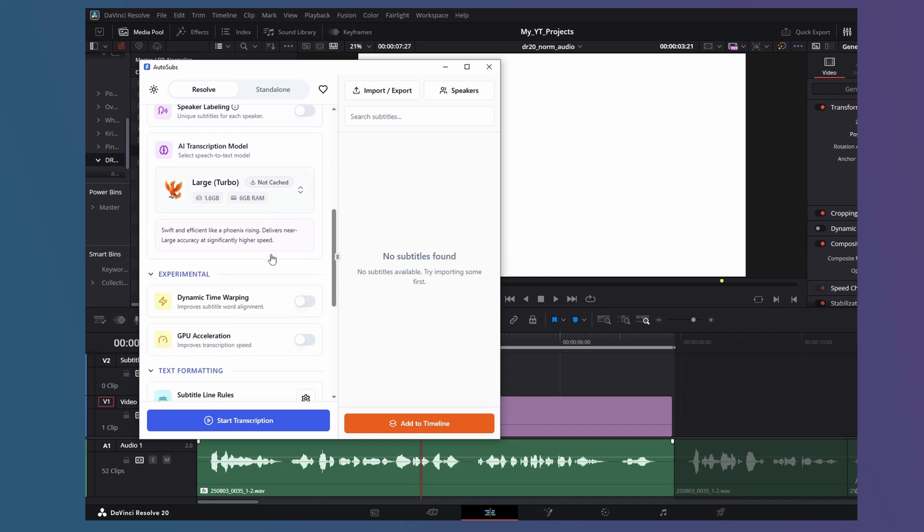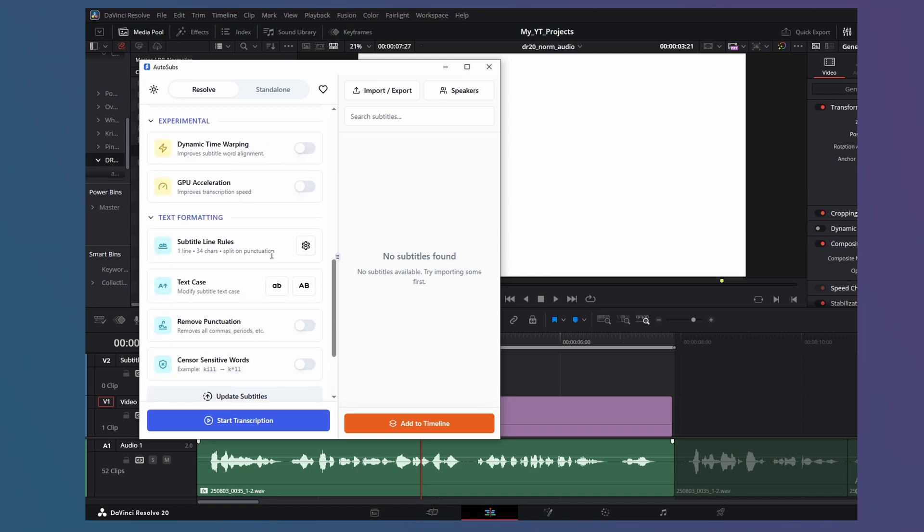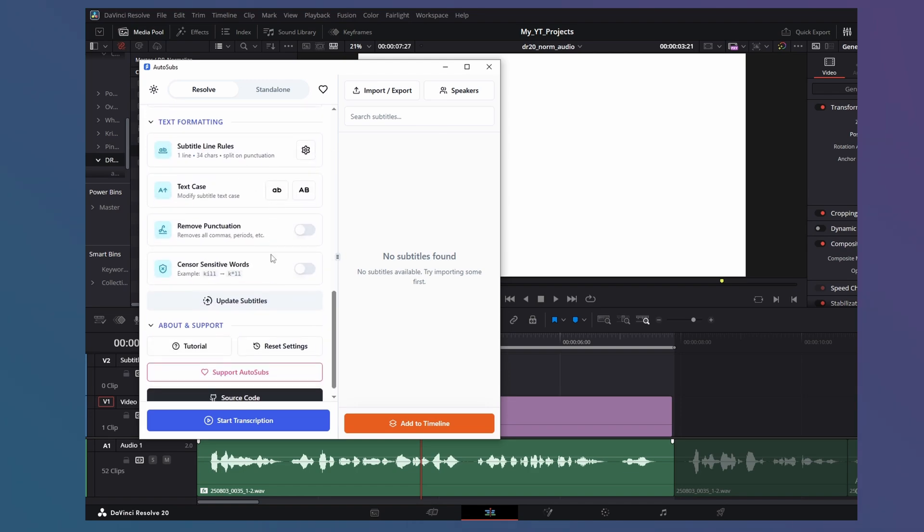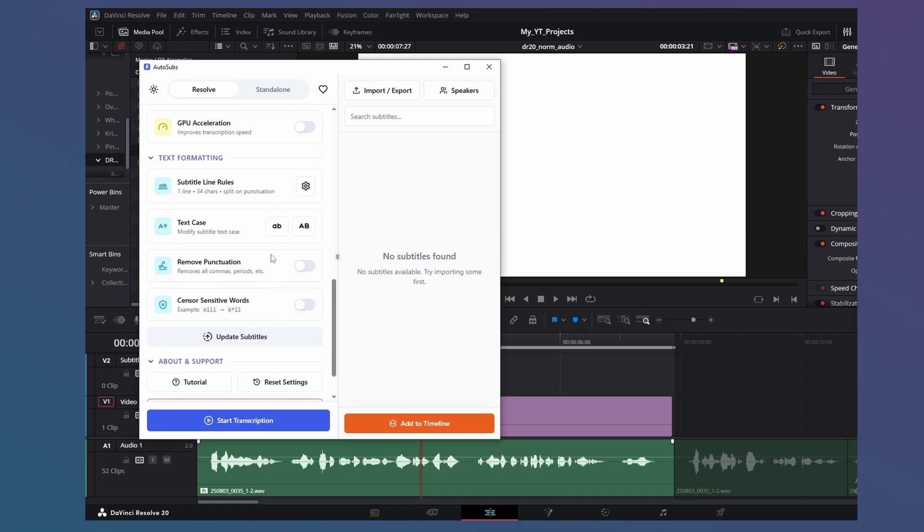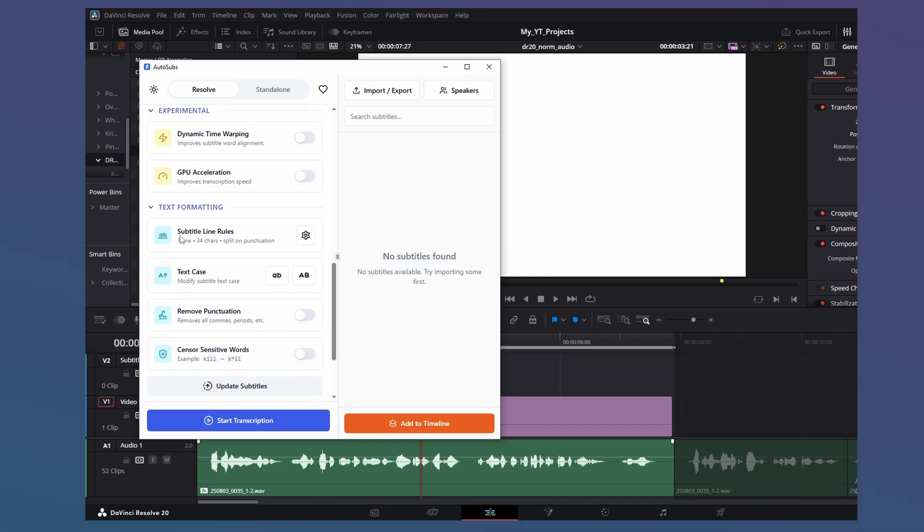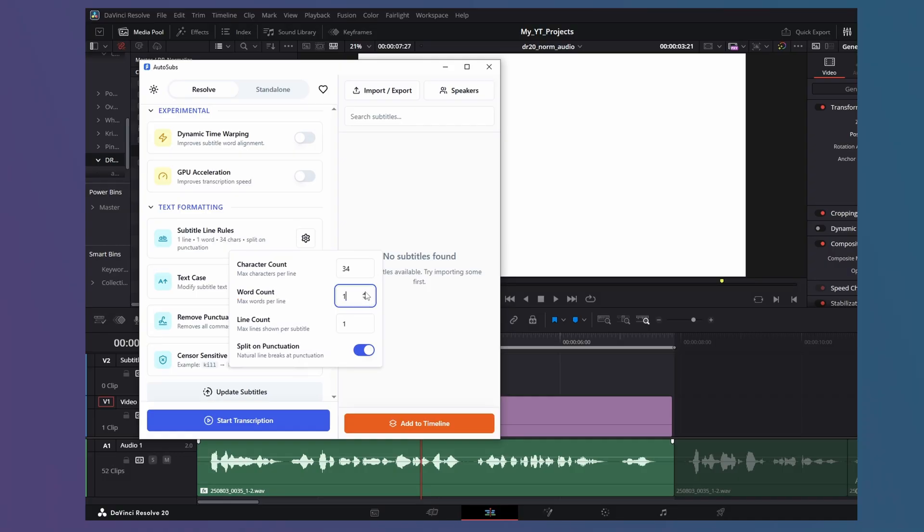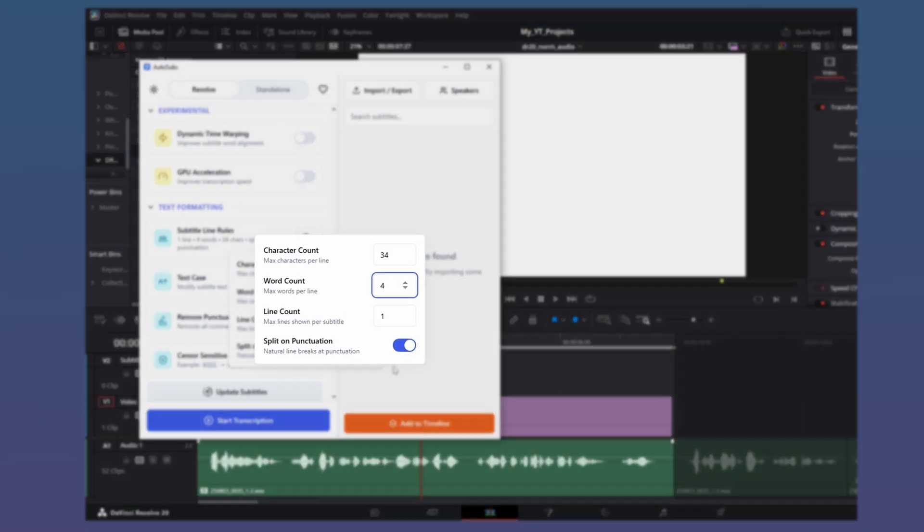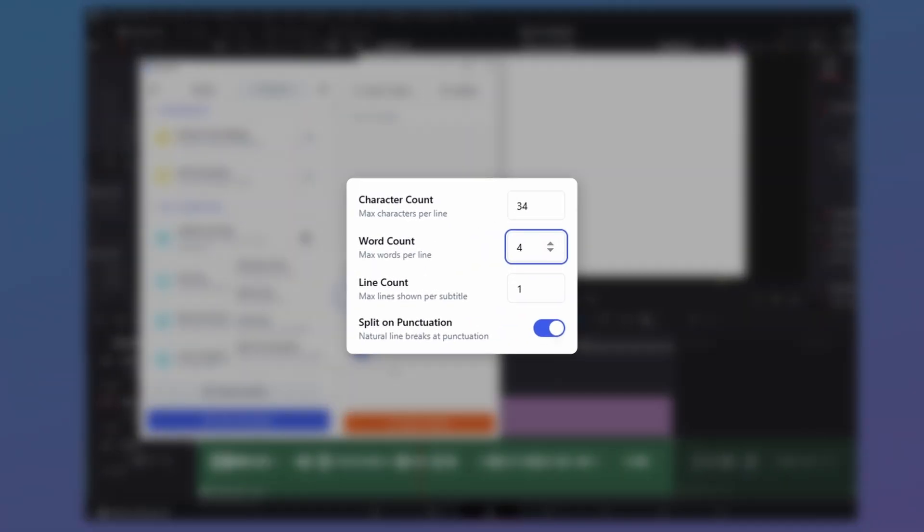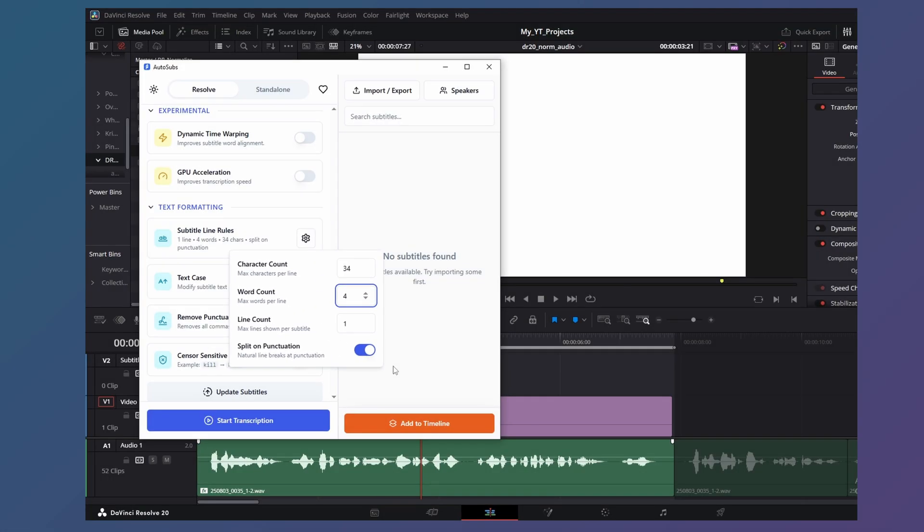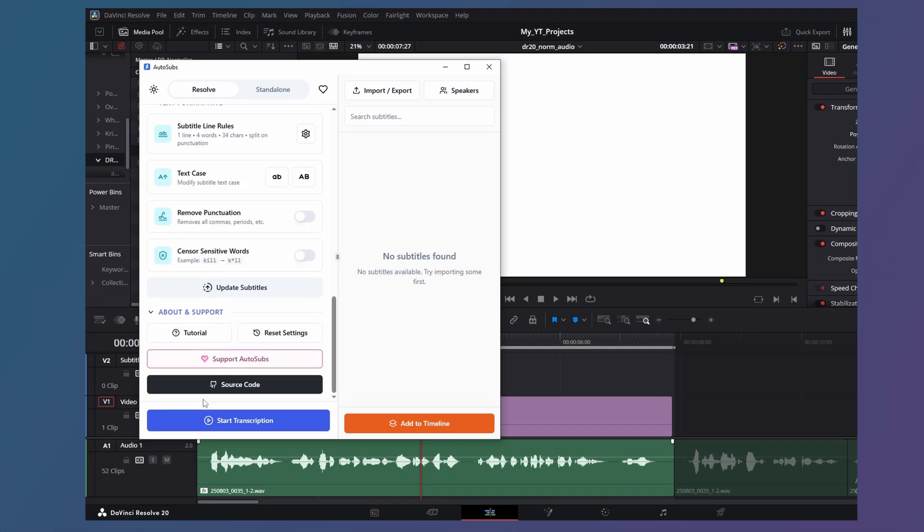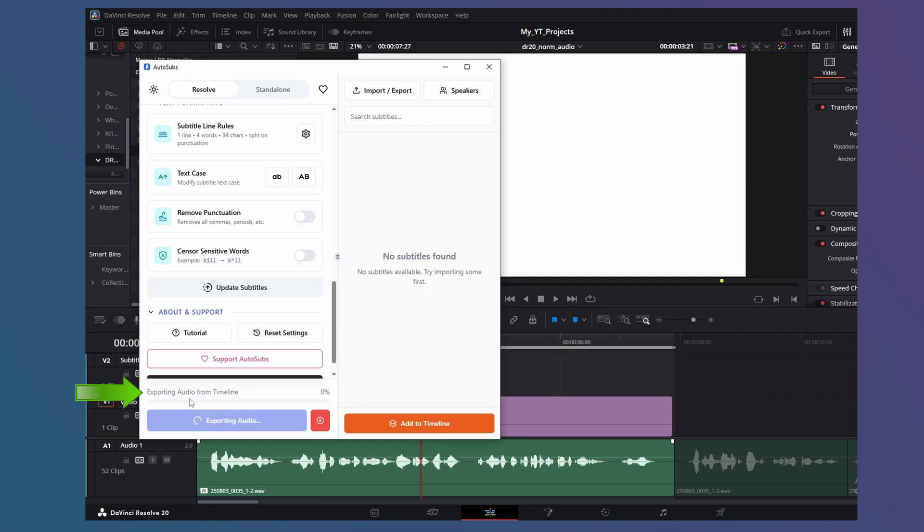So go through each of them and adjust accordingly. Though one I would suggest changing is subtitle line rules. Character count is maximum characters per line. Word count is how many words per line. Adjust according to the type of dialogue you have. I'll set mine to 4 words per line. You can also have multiple lines and also choose to split on punctuation. That's done. So click Start Transcription.